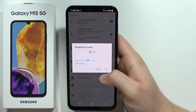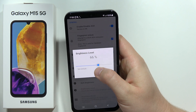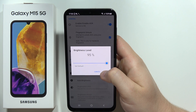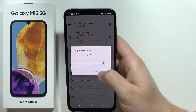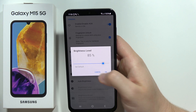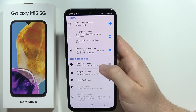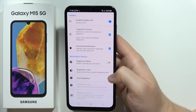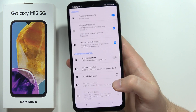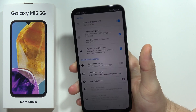As default it's set to 45, but I recommend setting it to 100 or maybe 85. Then click OK. You can also enable the automatic brightness.